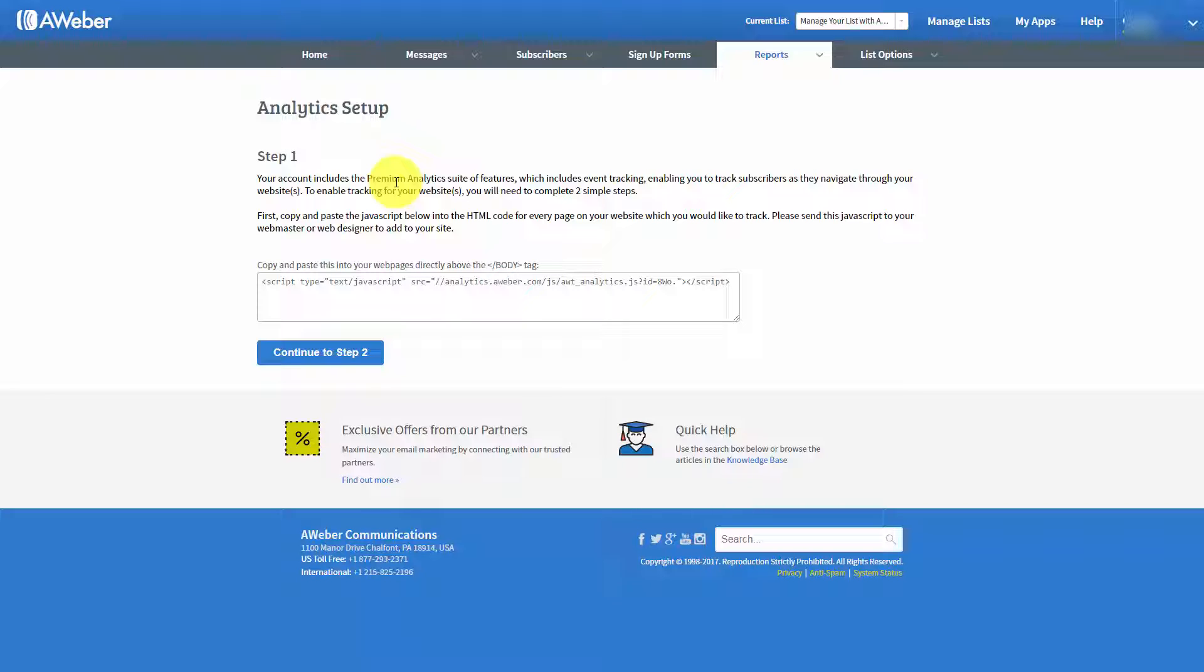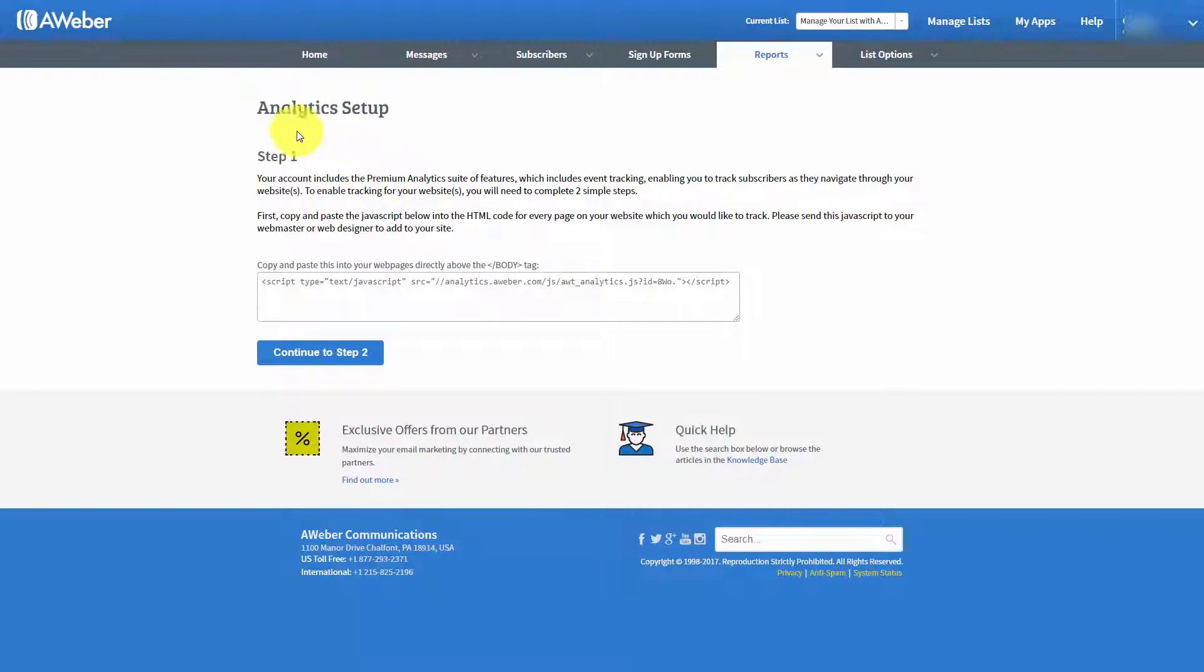Now, there are a couple of steps in order to get analytics set up on your site with your email. Now, you'll notice here that step one.